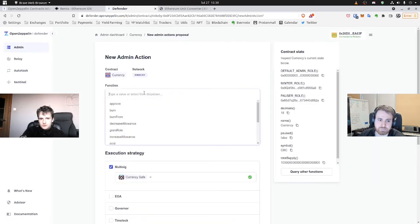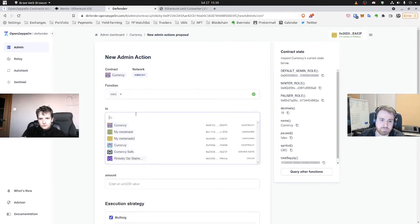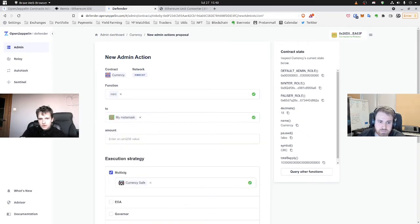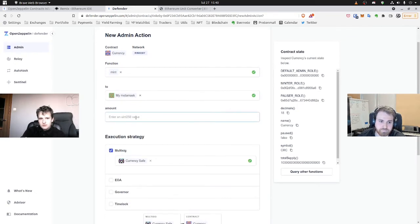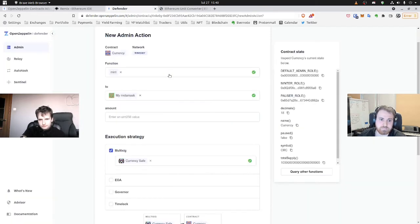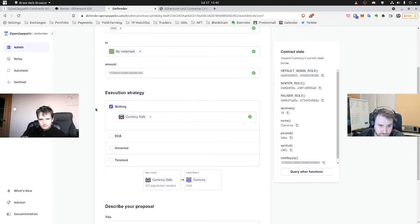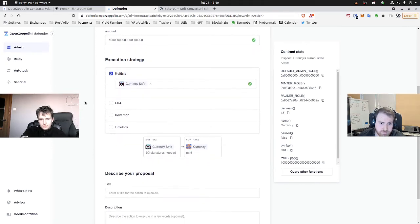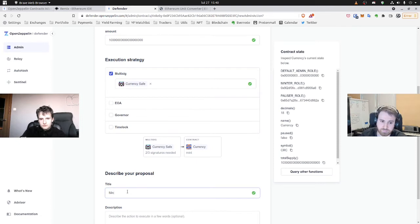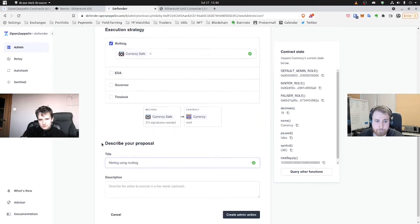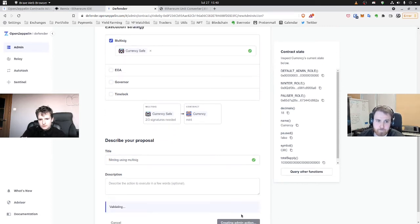Function will be mint. Okay. To, we'll choose maybe MetaMask. Might be okay. Amount. So again, our converter. There it is. We'll choose multisig, of course. And title mint. Minting using multisignature. And create admin action.